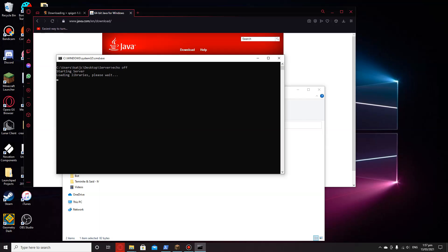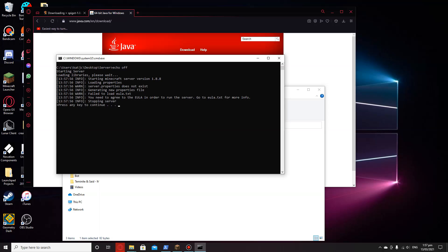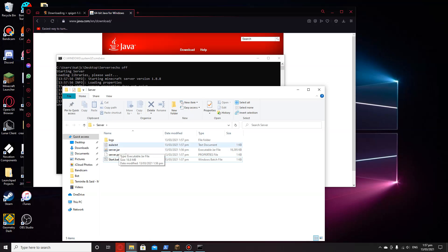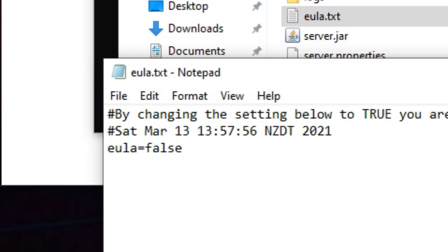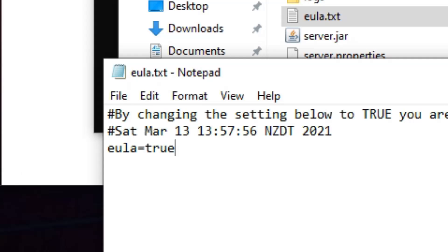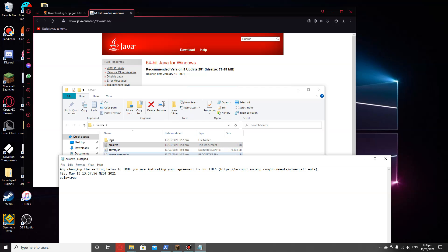Starting server. As you can see, it's all working. It will add a couple of files. You want to open this one up, EULA.txt, and where it says false, change that to true. Now I'll close out of this.